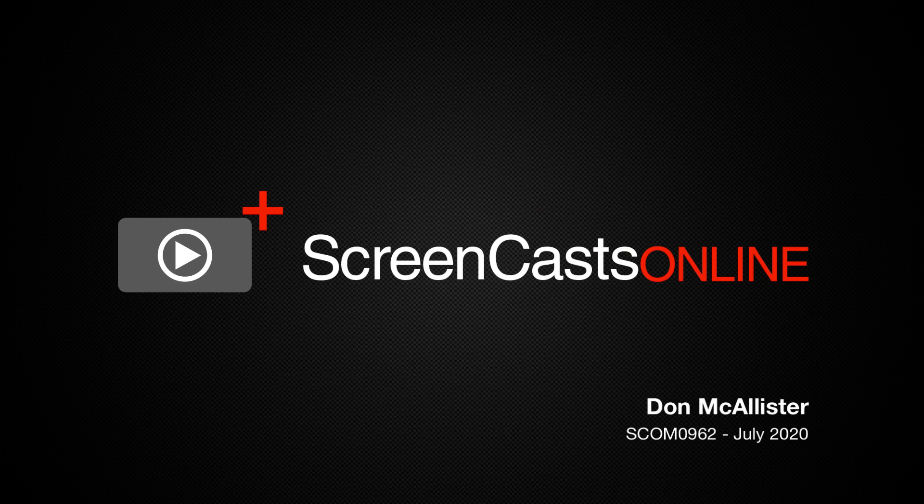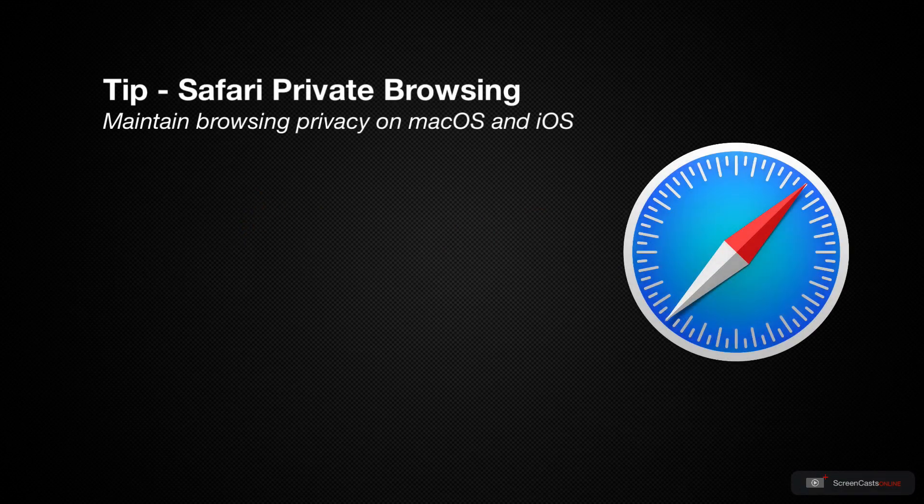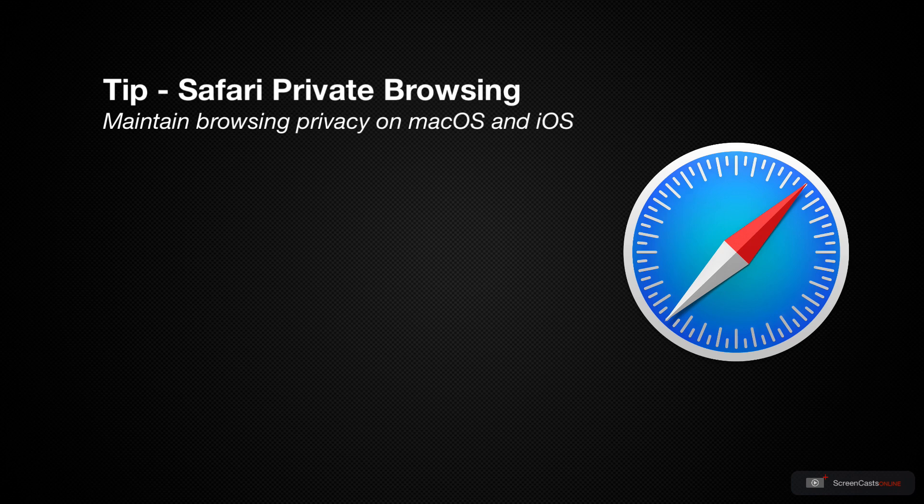Hi, this is Don McAllister and welcome to another weekly tip video. One not too obvious feature in Safari is the ability to switch on private browsing.